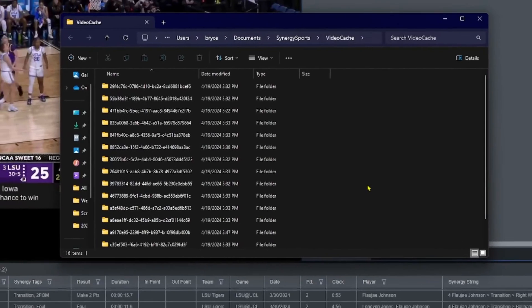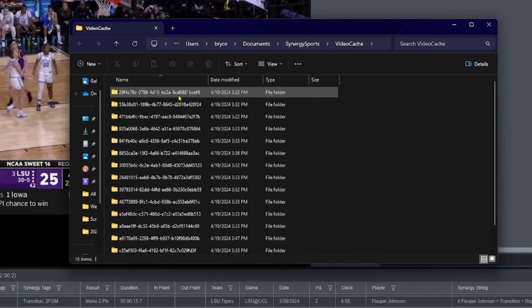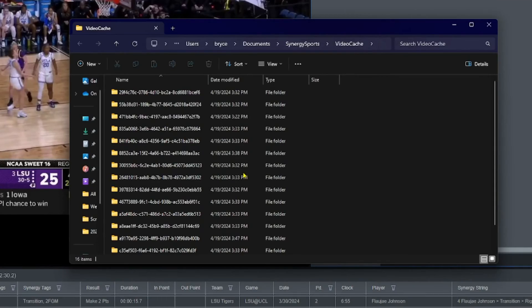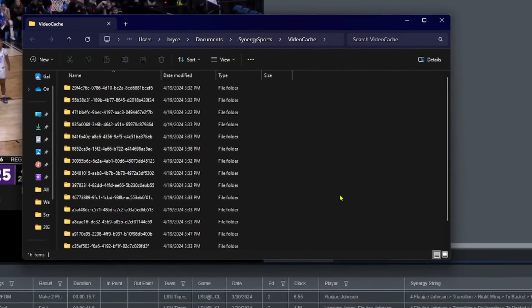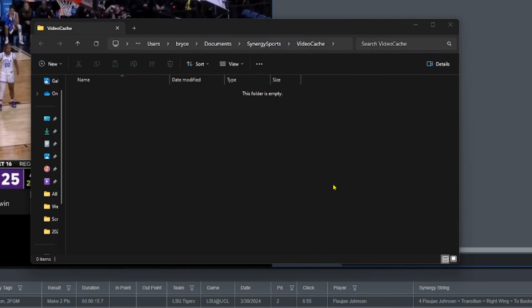On a Windows machine, if you type 'video cache' it brings you to that folder within the Synergy Sports folder. These are folders containing many small video files that help with playback in the editor. If you're running out of space, keep an eye on the disk usage shown at the bottom — it shows how much space is open on your computer and how much is used by Synergy, which for me is about six gigs. You can hit Ctrl+A and Delete to remove all those cached clips from your local machine, but they're not permanently deleted from the cloud — you can always reopen a custom edit or timeline and it will pull that video back from Synergy automatically.